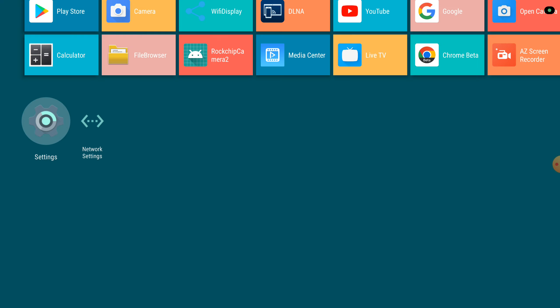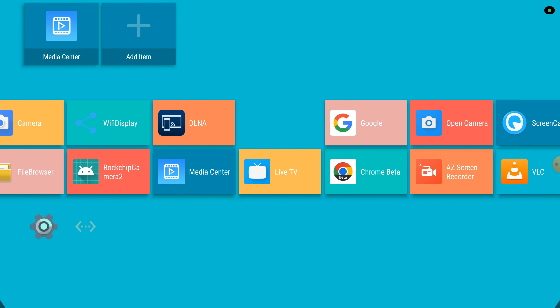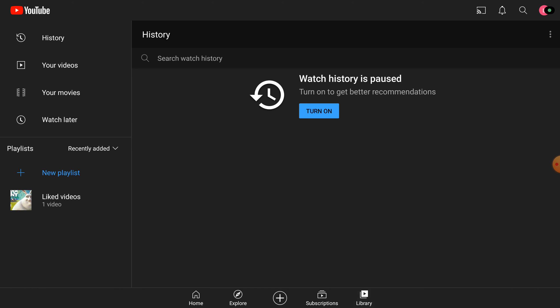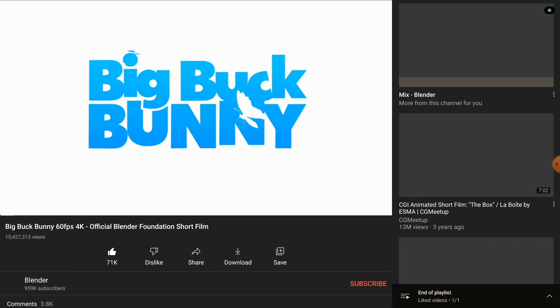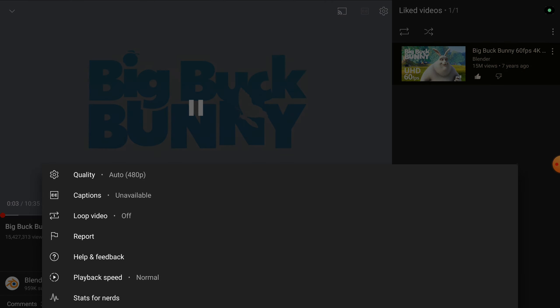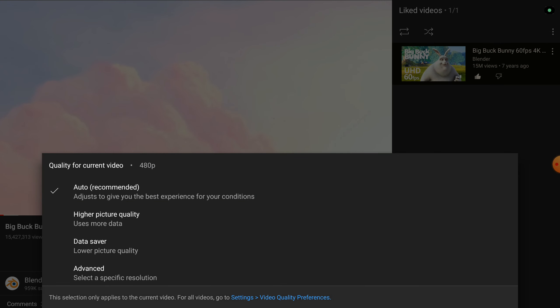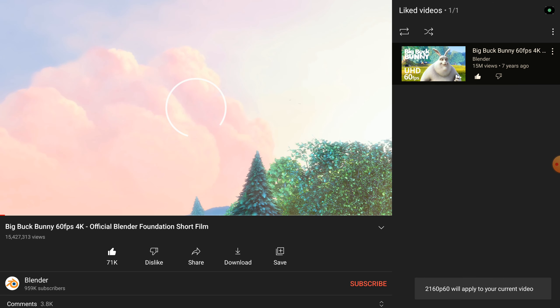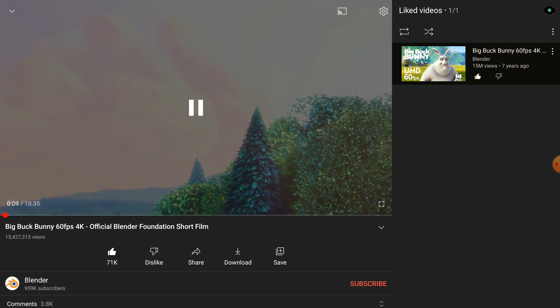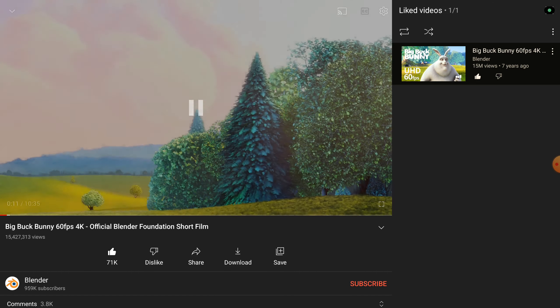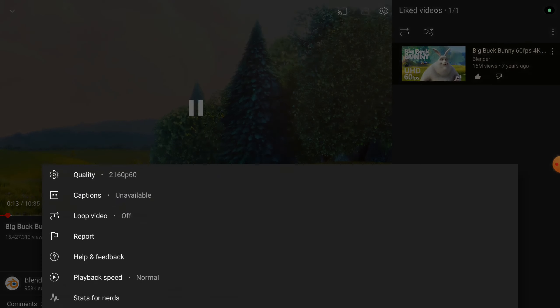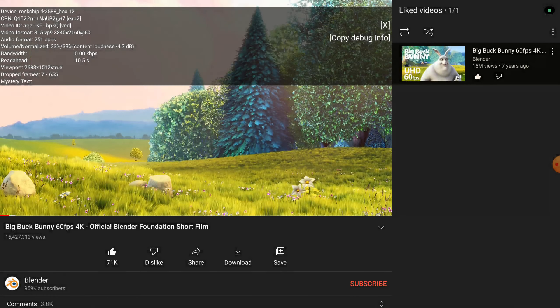We're going to test YouTube while we're also running the screen recorder. So it starts in 480p so we'll set it to 4K. And we can also enable stats for nerds.